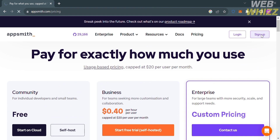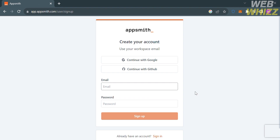To proceed, click the sign up button on the top right corner. You will be directed to the sign-up page. To create your account in AppSmith, enter your email address and generate your own password, or alternatively you can continue using your Google account or your GitHub account.